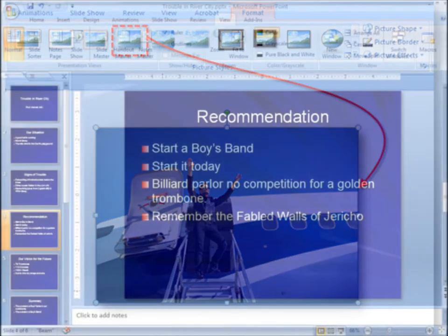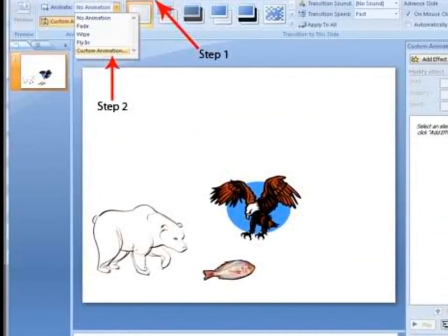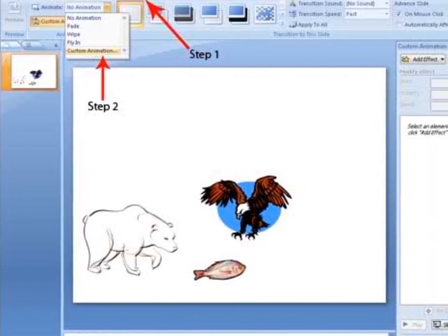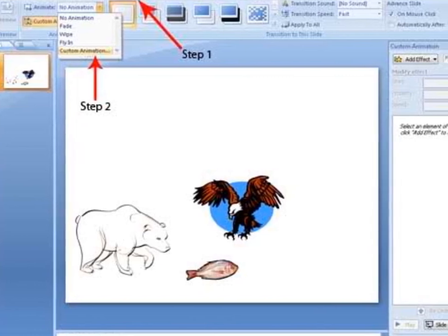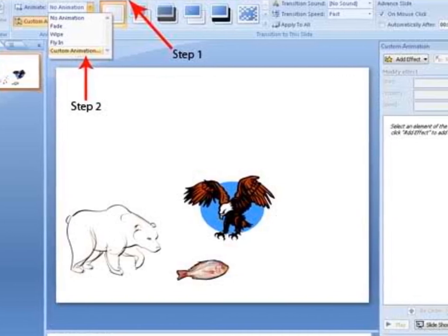Heading and body fonts are converted to static formatting. If you then re-open the file in Office PowerPoint 2007 and use a different style, heading and body fonts do not automatically change. Shapes, pictures, objects, animations, and new effects include the following: two-dimensional (2D) or three-dimensional (3D) text, gradient outlines on shapes or text, strikethrough and double strikethrough on text.